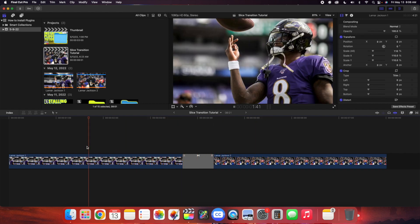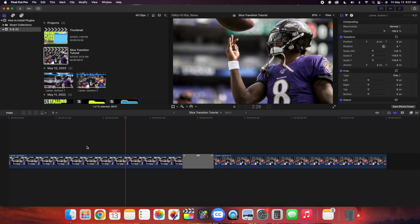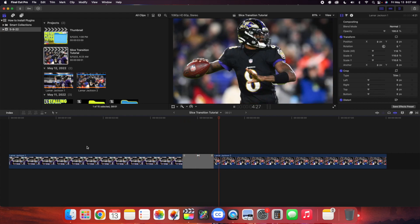As you can see, there we go — now you have a really clean slice transition. If you want this transition, you can go to my digital store and get it completely for free. It's available for free on my digital store — link in the description.